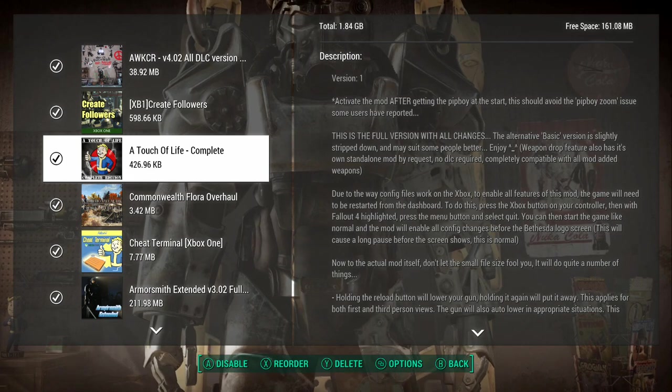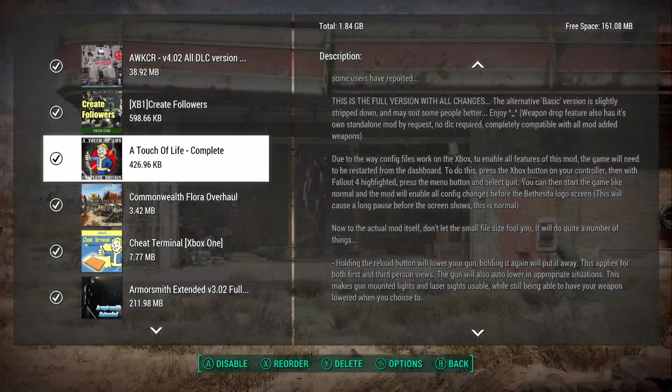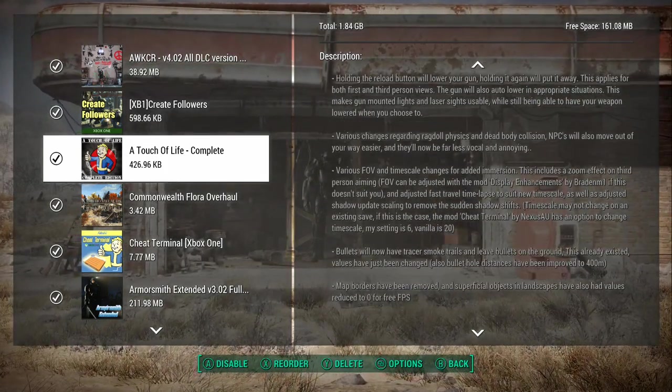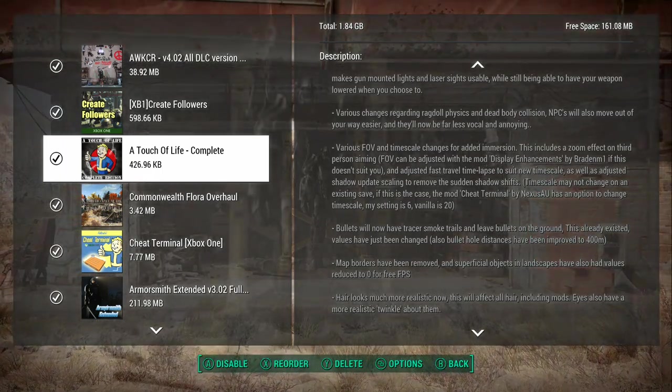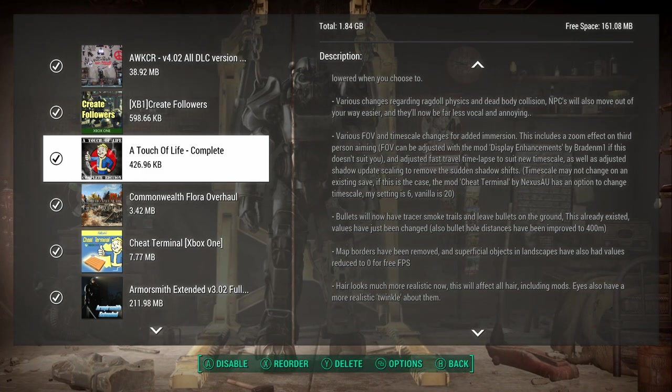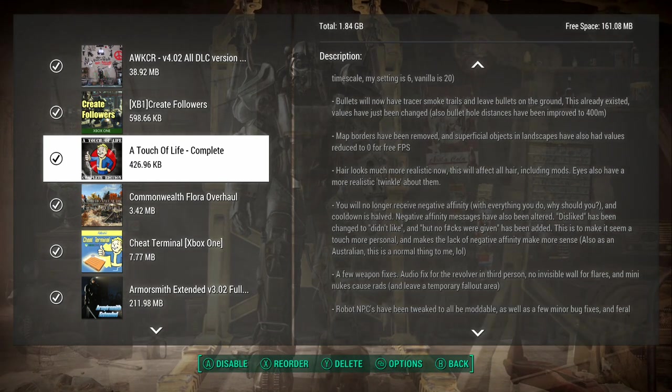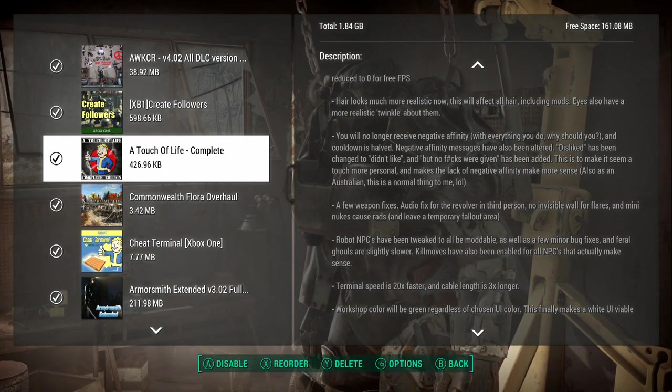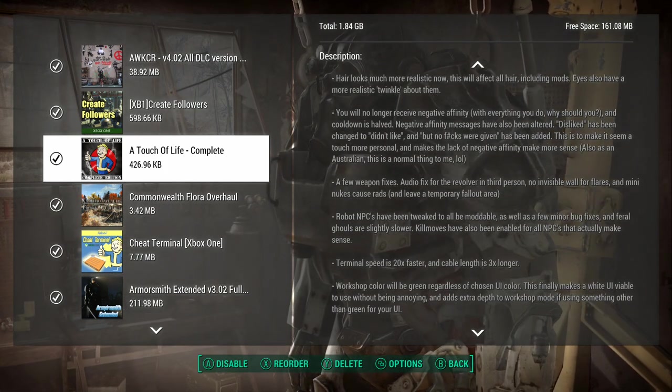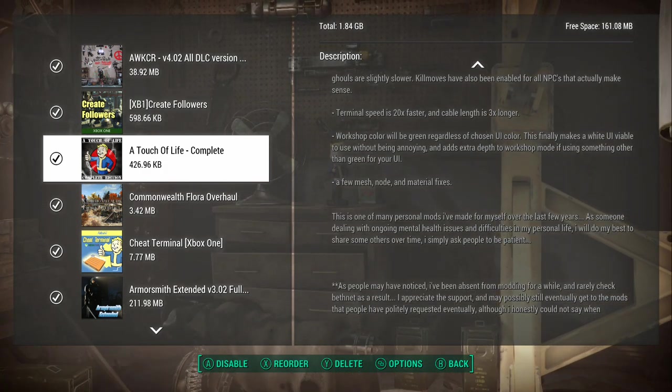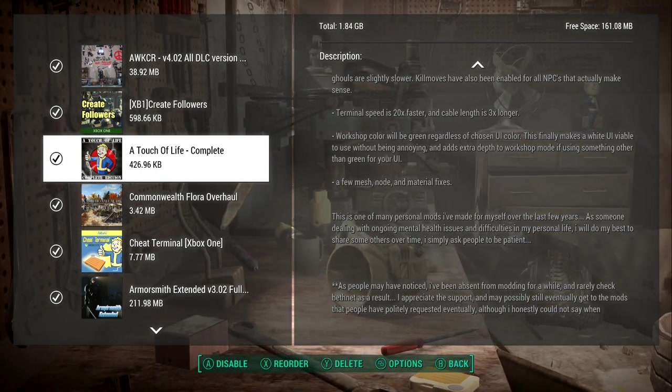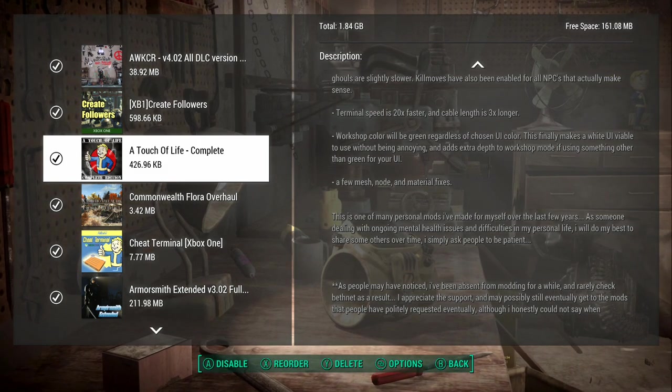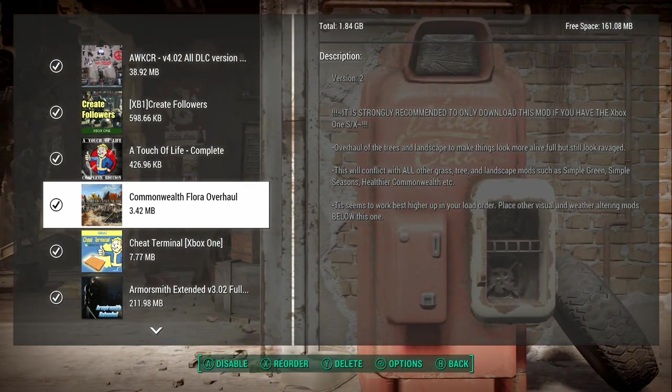I can get into my old games and play them, and they're not affected. This is basically an alternative basic version, slightly stripped down. It does various field of view, time scale changes for added immersion, includes a zoom effect in third person, bullet swap tracer smoke. Map border's been removed. It has a lot of tweaks in it that you won't even notice, but I like the sound of it.